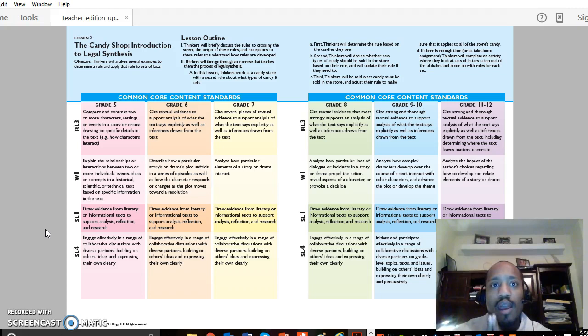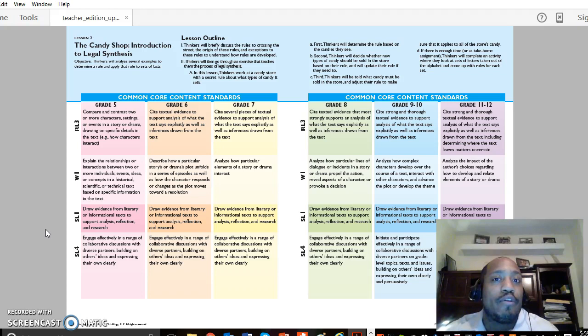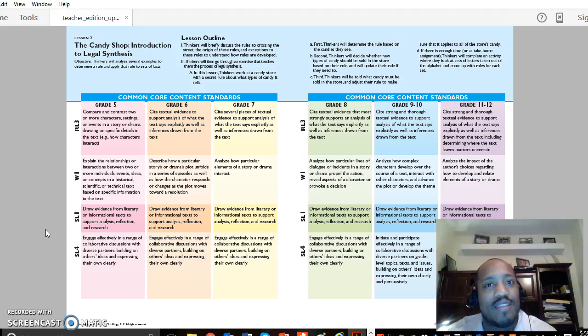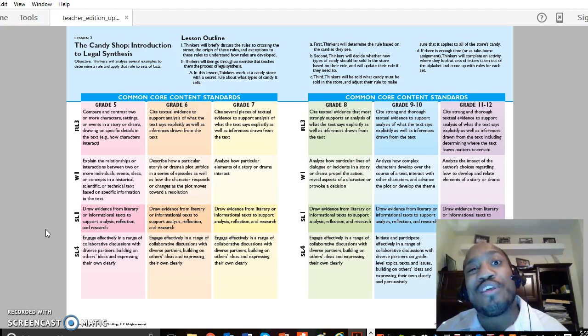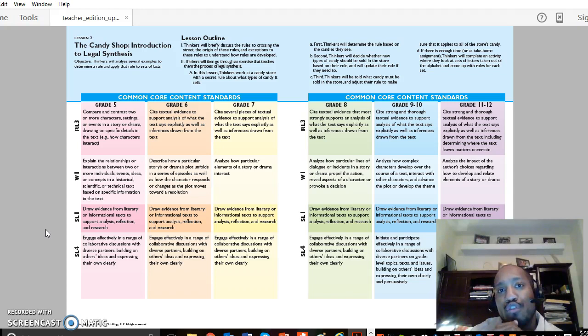To give you a bit of background, when I started law school, we engaged in a very similar activity to what you're seeing here in Lesson 2. Some folks might look at a lesson involving a candy shop and say this seems kind of amateur, somewhat juvenile, but there's actually a really advanced concept being taught here, known as legal synthesis, which we'll be using throughout the course of ThinkLaw.